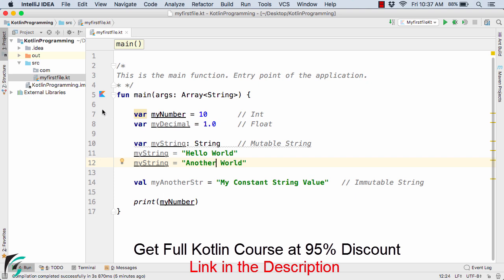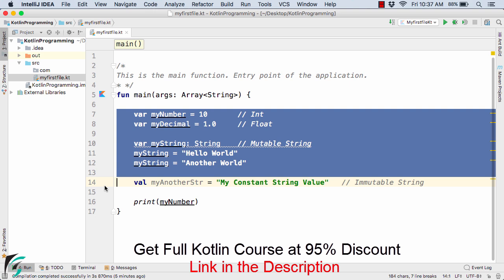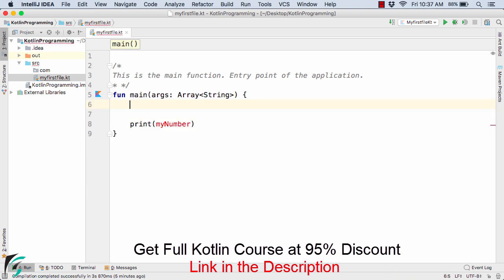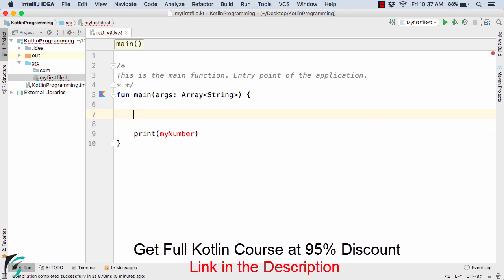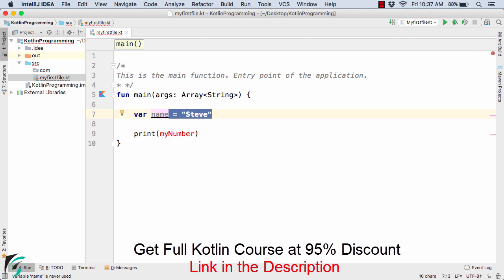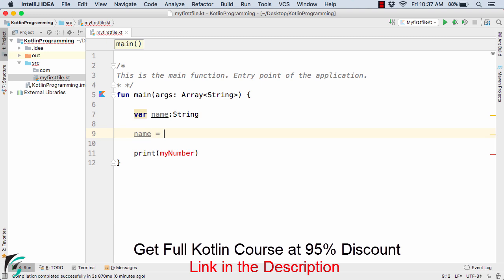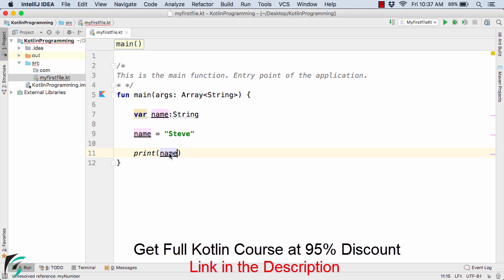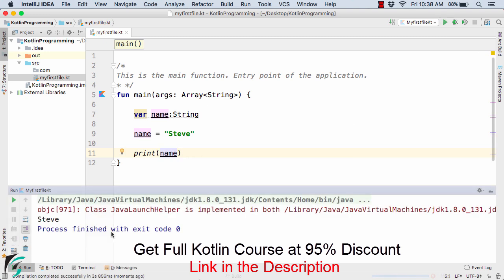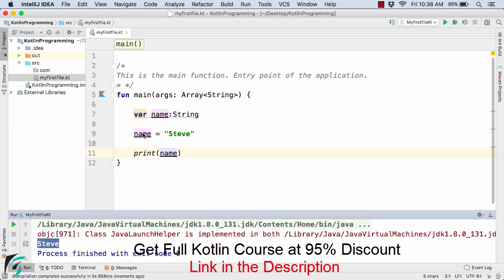Let us remove all this code and explore more. Suppose you want to print your name, so here I will define var name equal to Steve. Let's try something different: var name colon string, and then name equal to Steve. Let us print the name and run the code. In the output we get Steve.